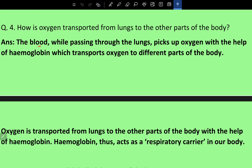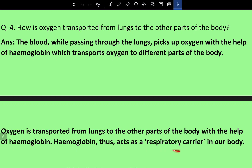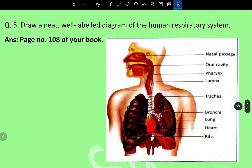Question four: How is oxygen transported from the lungs to other parts of the body? The blood, while passing through the lungs, picks up oxygen with the help of hemoglobin, which transports oxygen to different parts of the body. Hemoglobin thus acts as a respiratory carrier in our body.